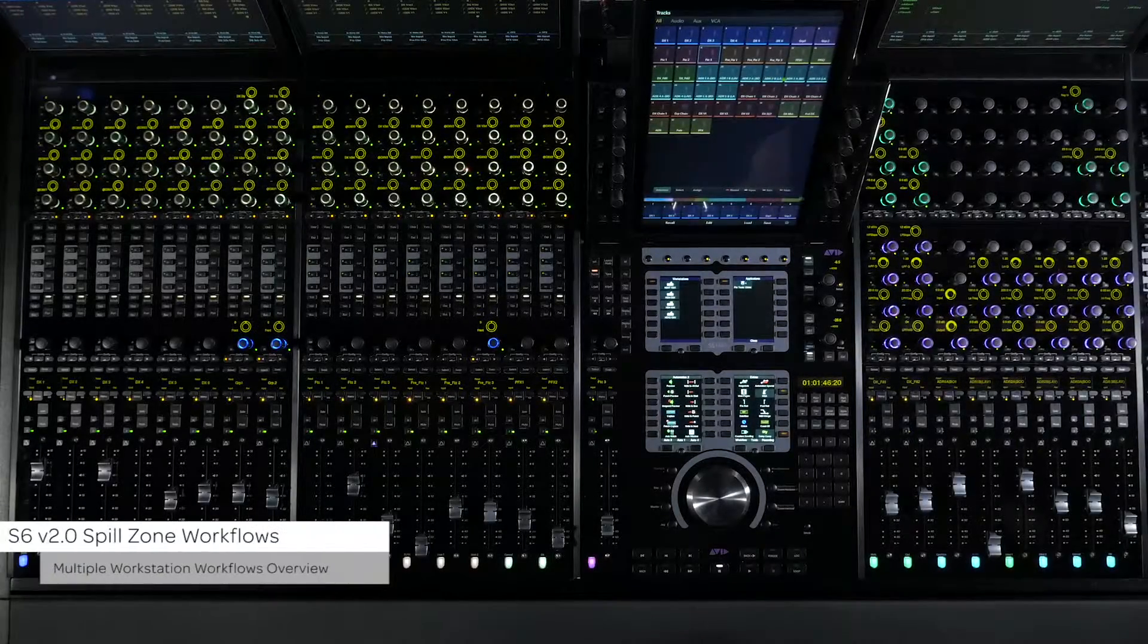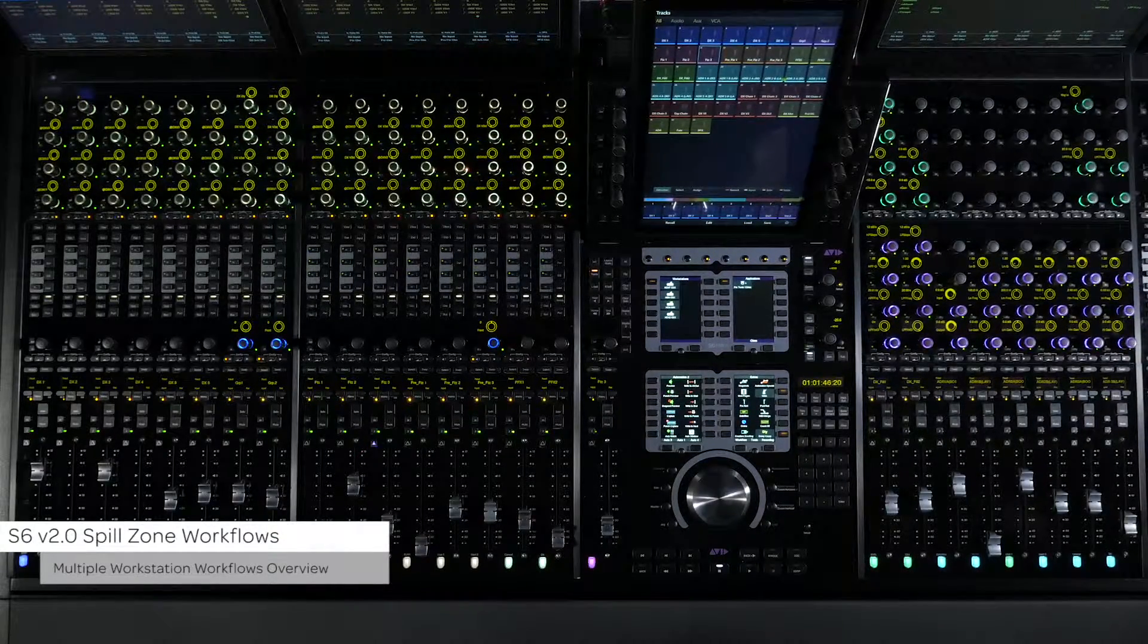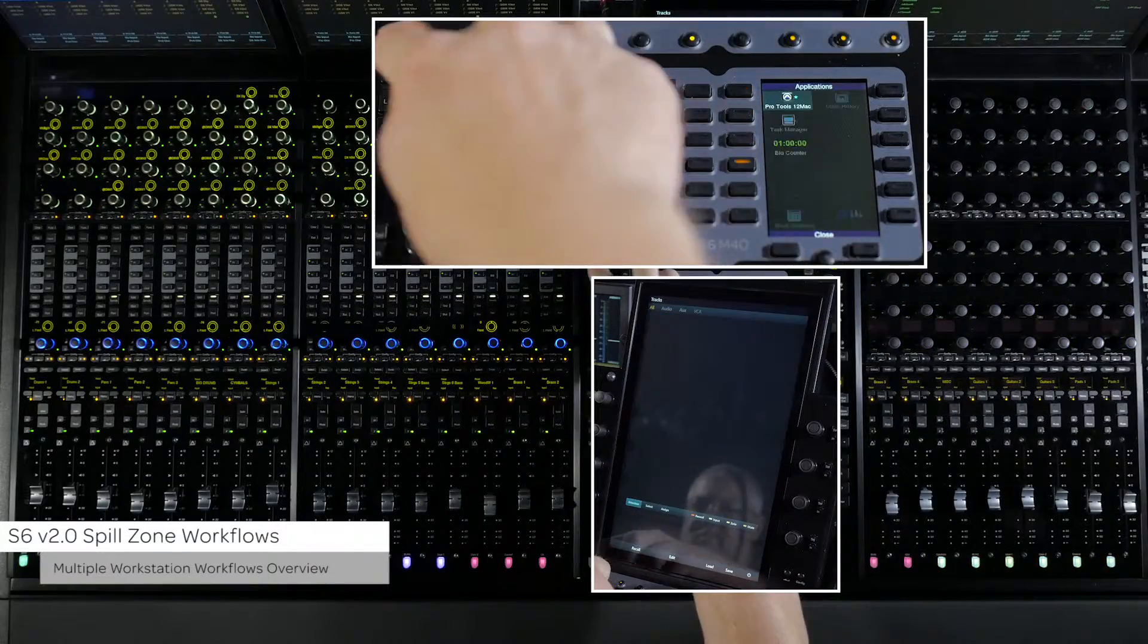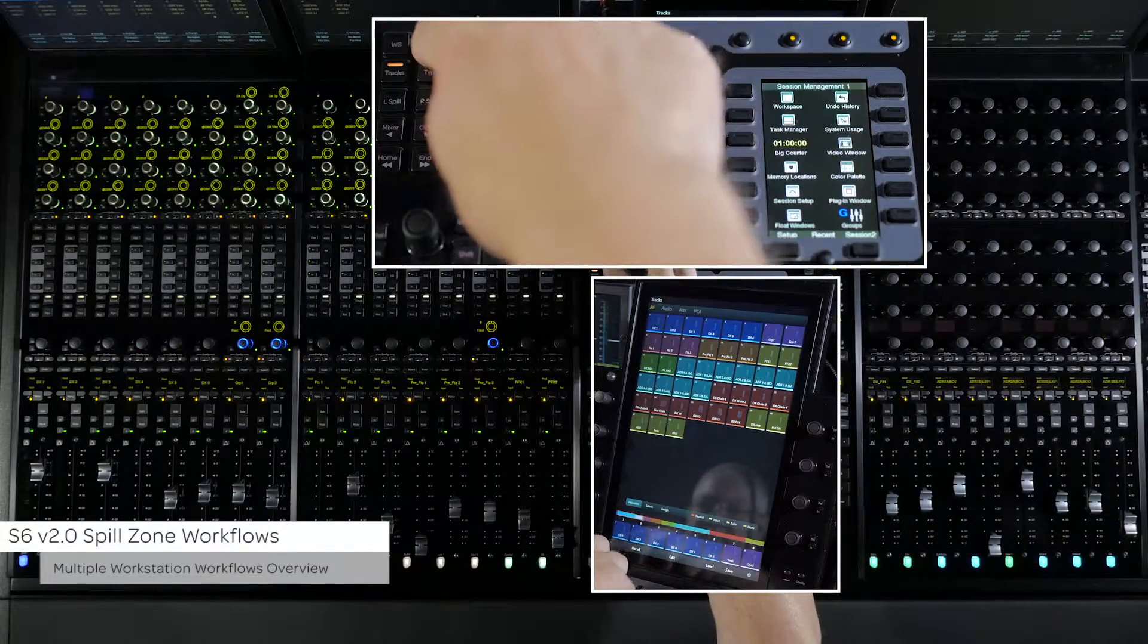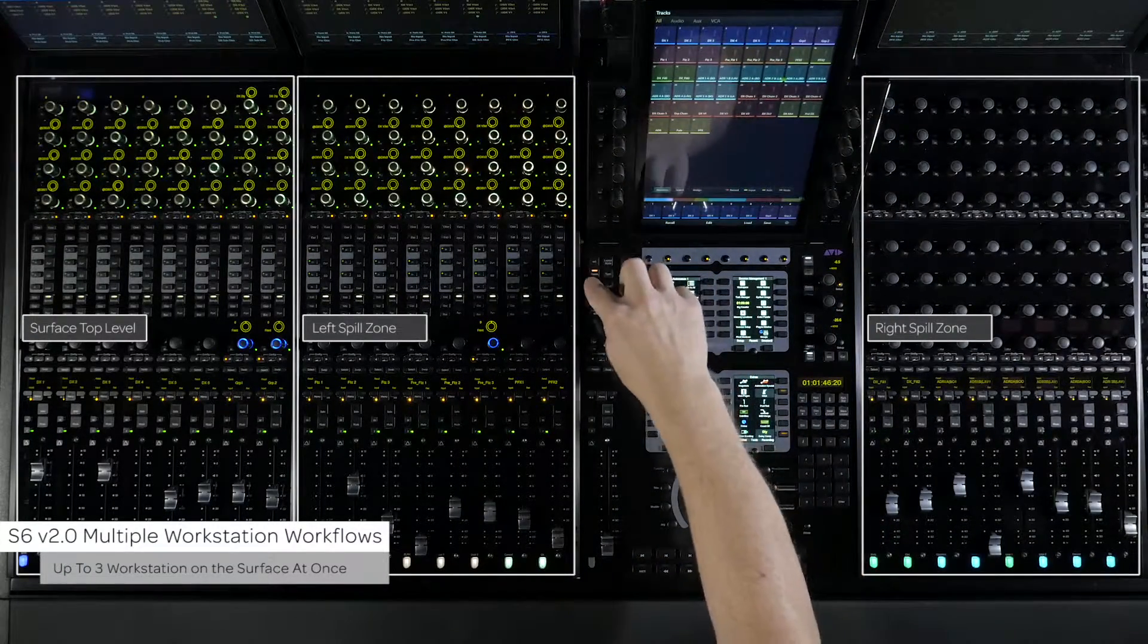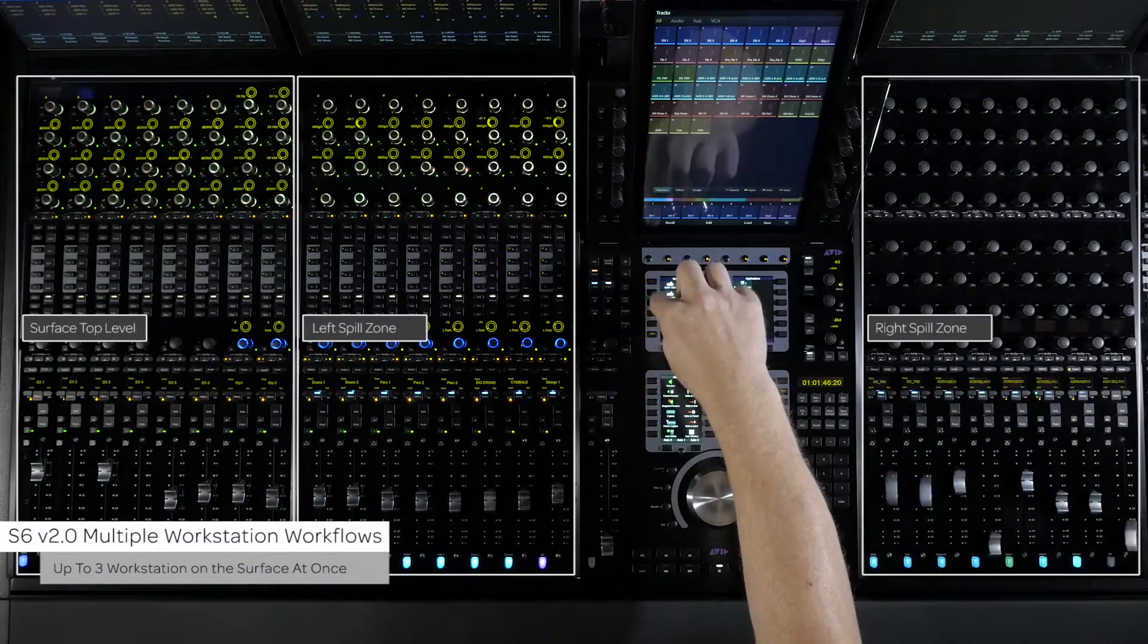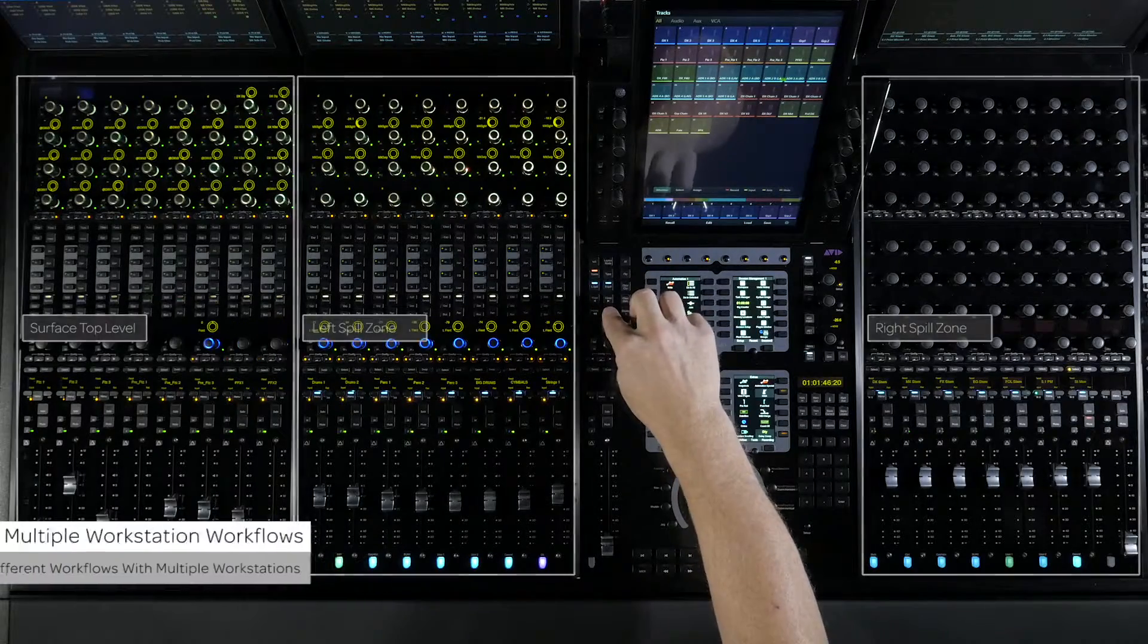One of the big features of S6 is the ability to work with multiple workstations at the same time. Eight with an M40 system and two with an M10 system. Prior to version two you could either bring one of the workstations up at a time on the surface or build a layout with the tracks from any of the workstations. Now with S6 version 2.0 you can place an entire workstation into a spill zone and have up to three different workstations up on the surface at once. One in the left zone, one in the right zone, and one on the top level of the surface. We're going to look at two different ways to use this workflow.